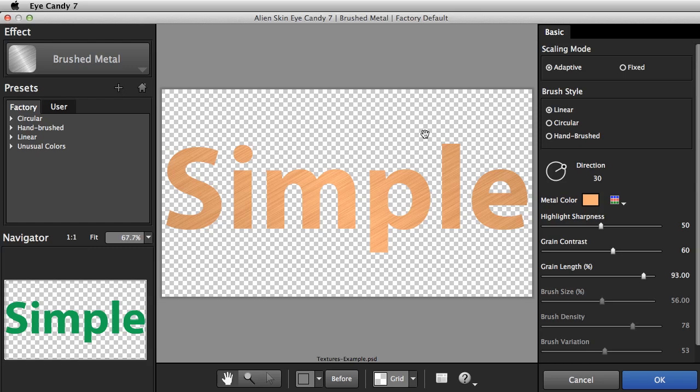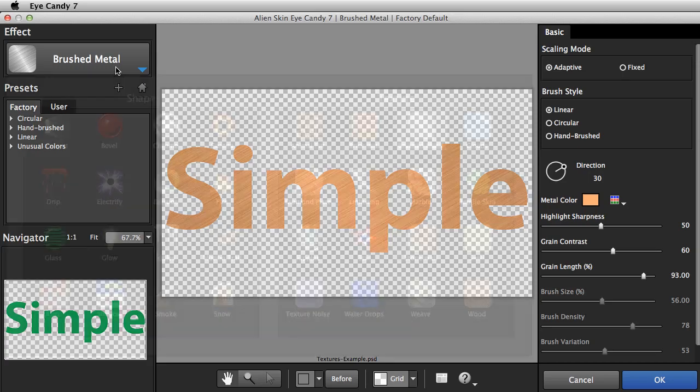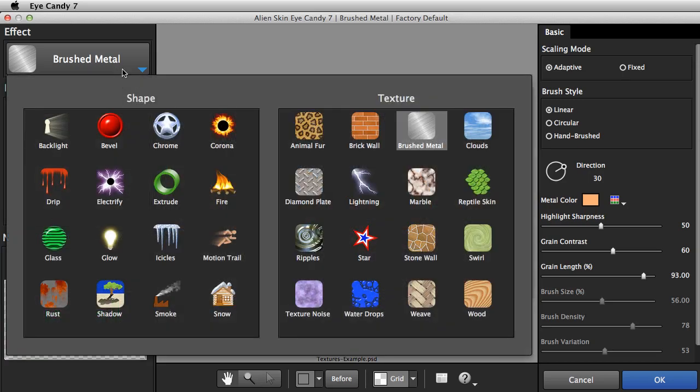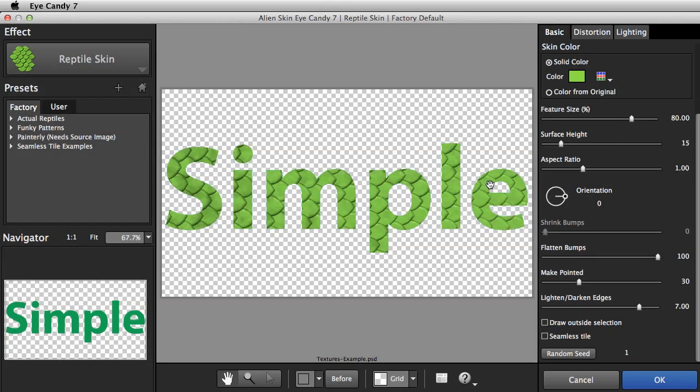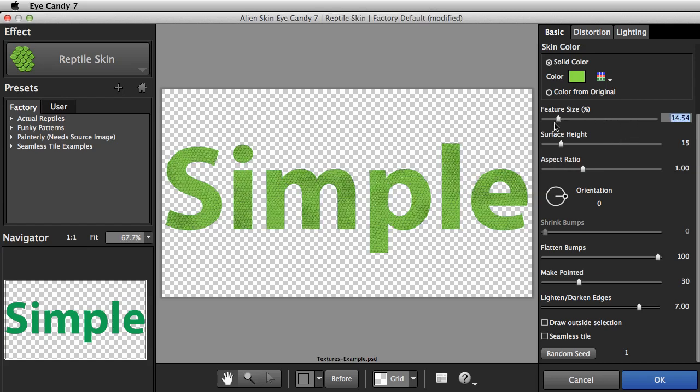There are a few texture effects that have an option to draw a little outside your object to make the effect more realistic. Reptile Skin is one. As you can see, the default behavior is like the other textures. To let it draw outside the lines, I'll select Draw Outside Selection, right here.